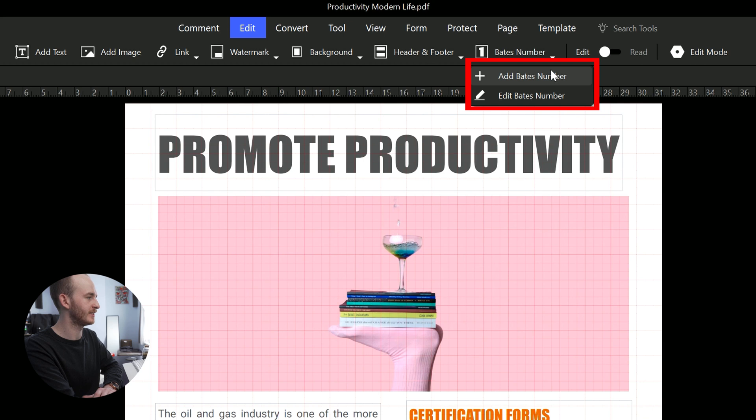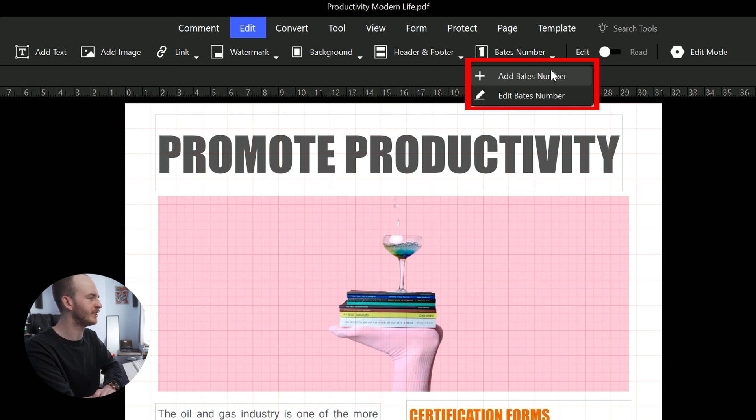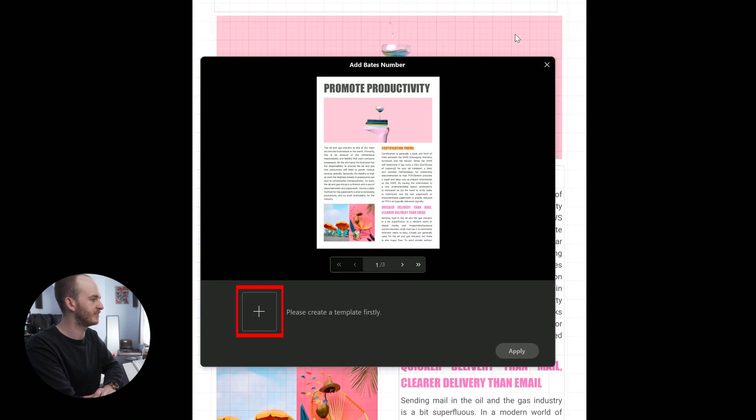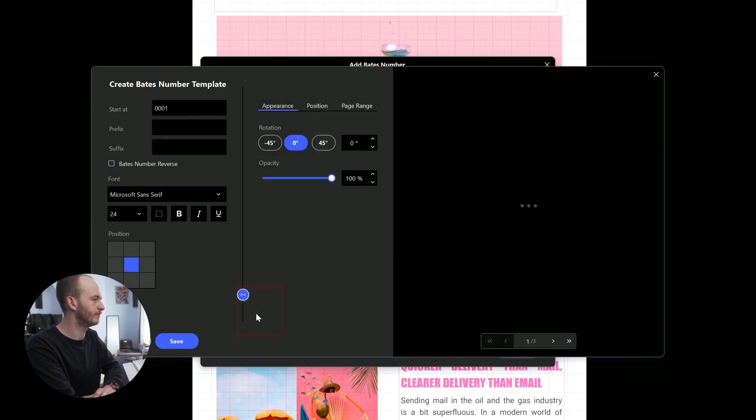Now let's customize the Bates number with one case. Let's say that you have 50 PDFs and you need to sequentially number them. First, click add Bates numbering, then click the plus symbol.